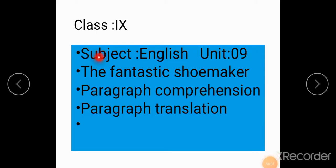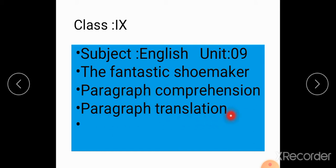Assalamu alaikum students. Subject: English, unit number 9. The title of unit number 9 is The Fantastic Shoemaker. In this exercise we will do paragraph comprehension and paragraph translation.